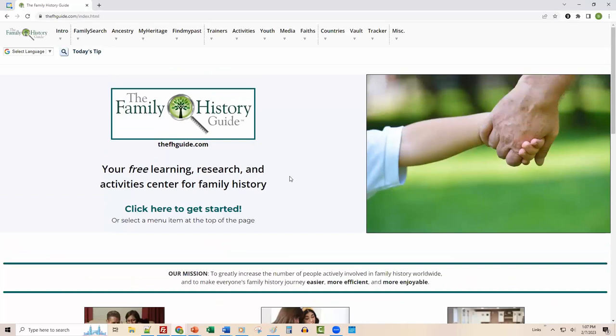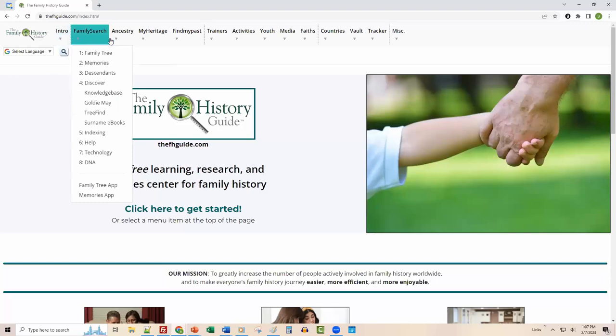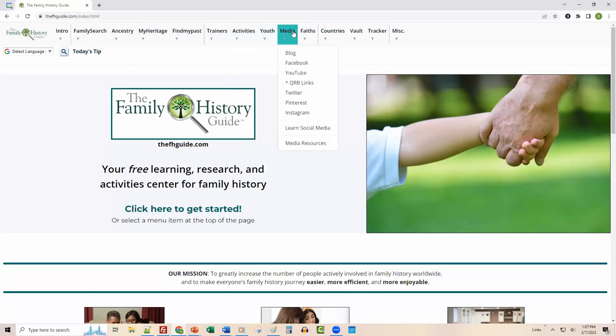You can get pretty much anywhere you need to in the Family History Guide website by using this series of menus across the top. Notice what happens when I move my cursor over them — you get these drop-down menus. You can use those to navigate pretty much anywhere you need to within the site.